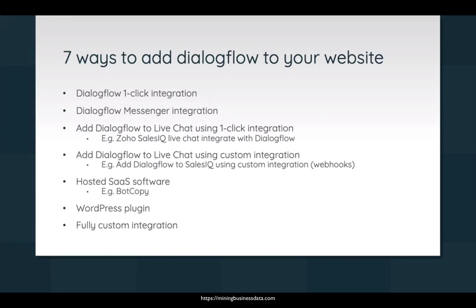The third way you can add is through integrating with a live chat service by using the one-click integration that the live chat service provides. So for example, if you were to use Zoho Sales IQ live chat, they provide a way to integrate with Dialogflow with a single click.